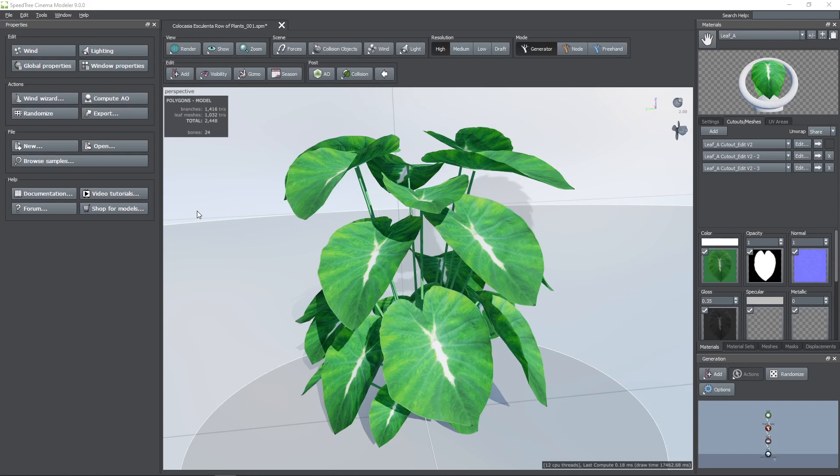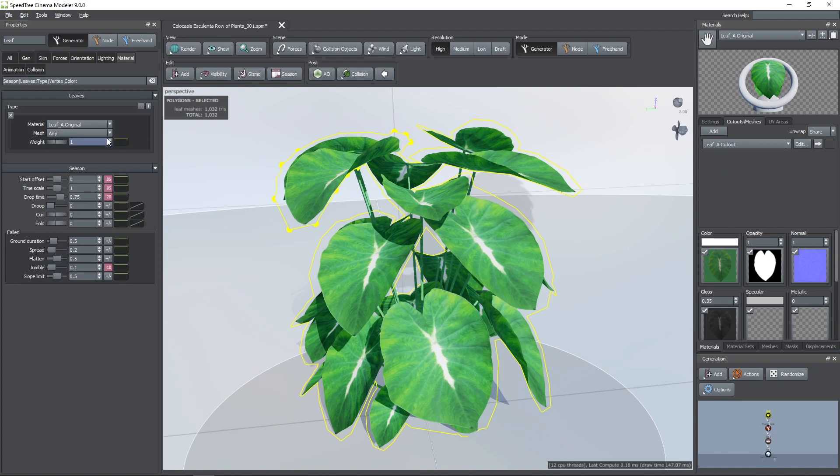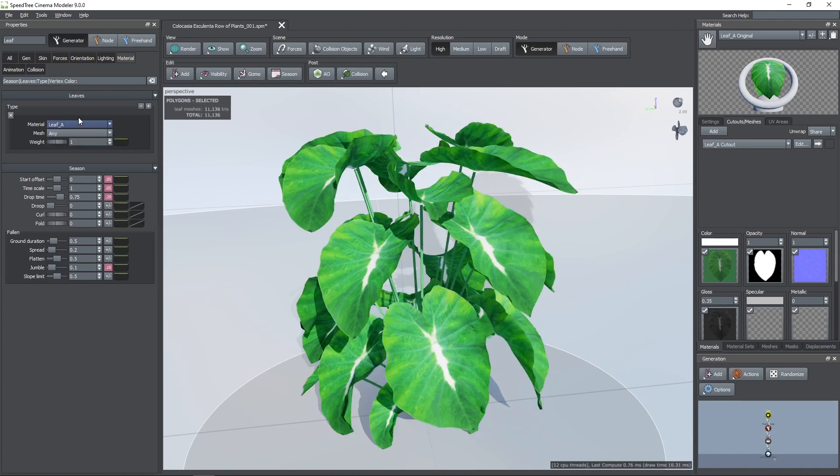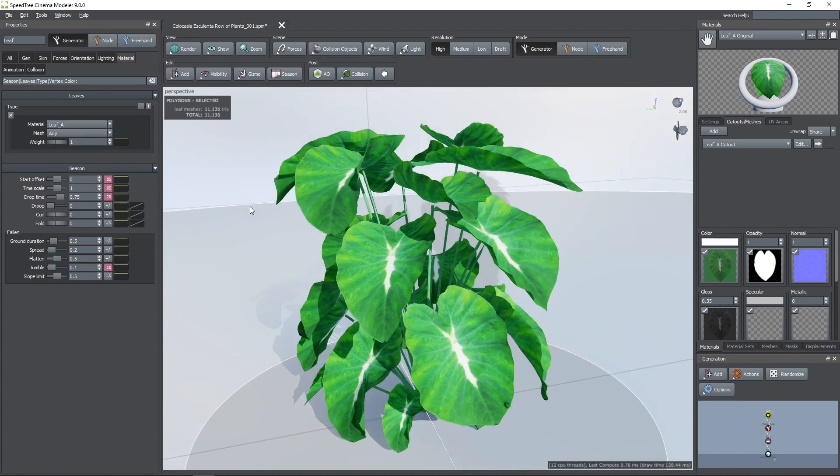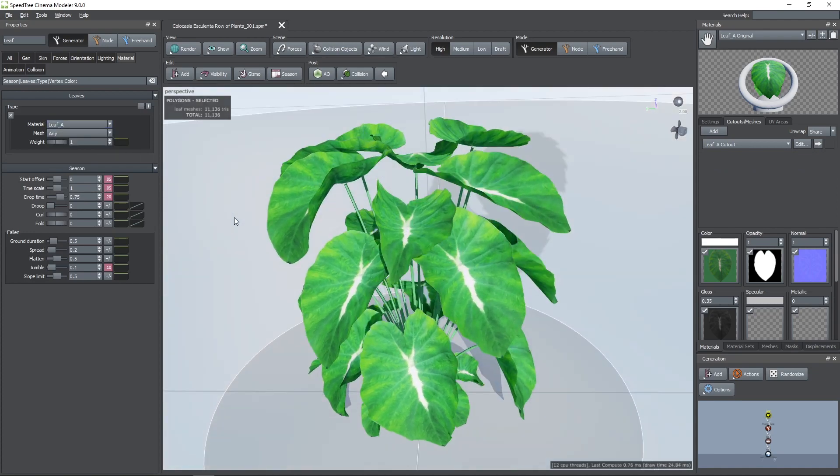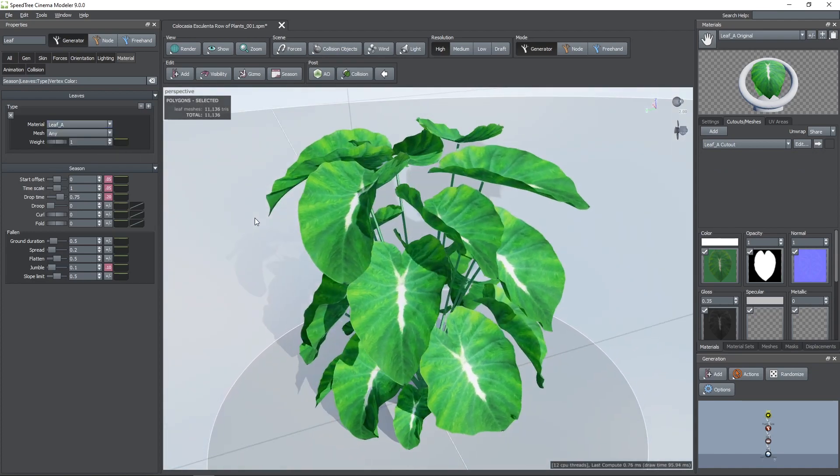Hi, in this quick video I want to show you how you can add more details to your leaves by using custom meshes. In this example I'm going to add more details to these Colocasia leaves just like you see here.